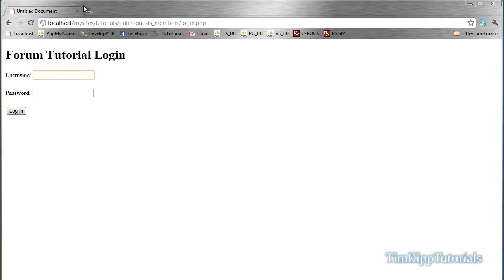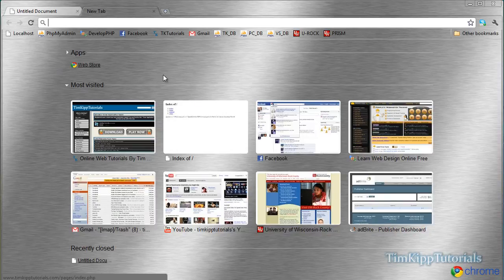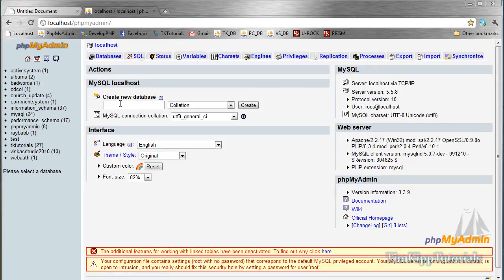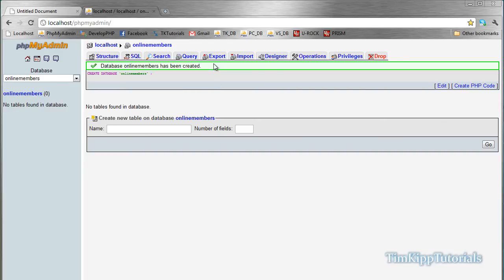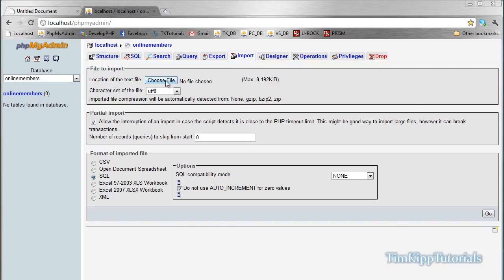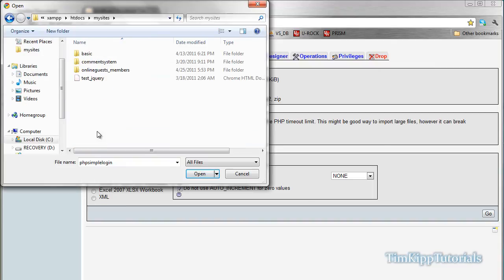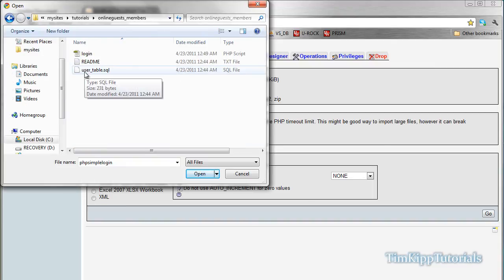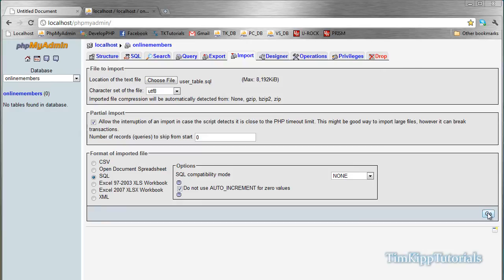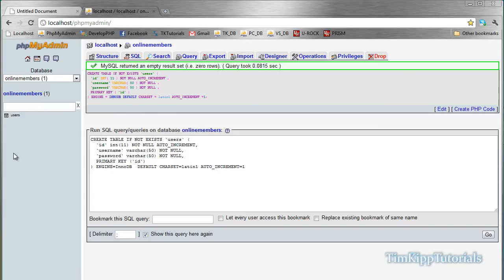Before we do that, we're going to go into phpMyAdmin and create a new database called 'online_members'. We'll hit 'Create database', then go up to Import, choose the file, and browse to the usertable.sql from the downloaded zip. Hit Go at the bottom, and as you can see it created a users table.